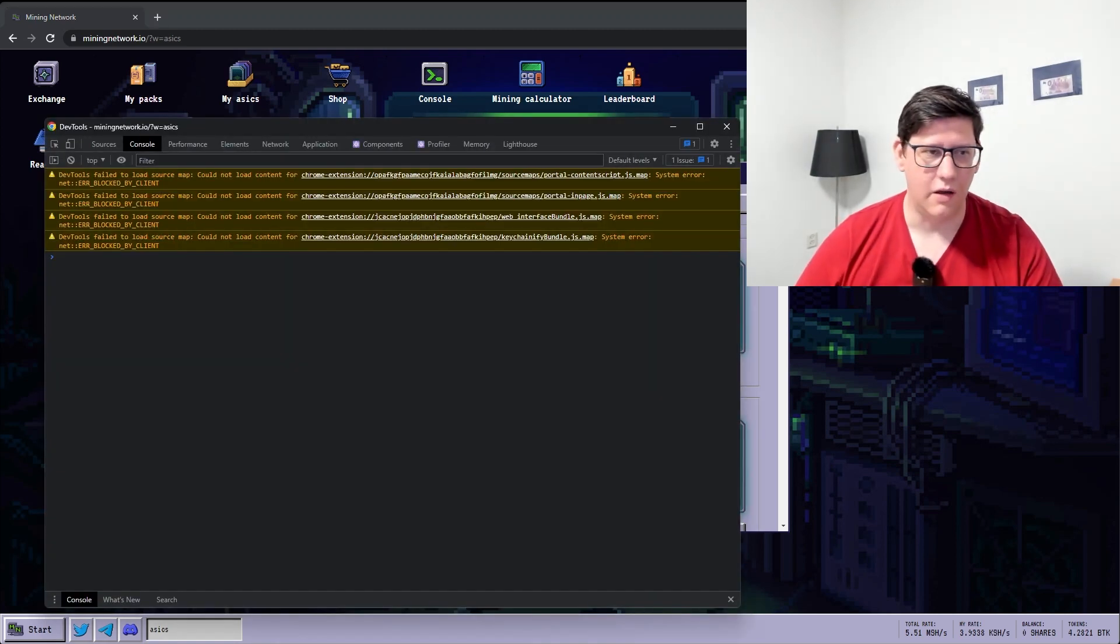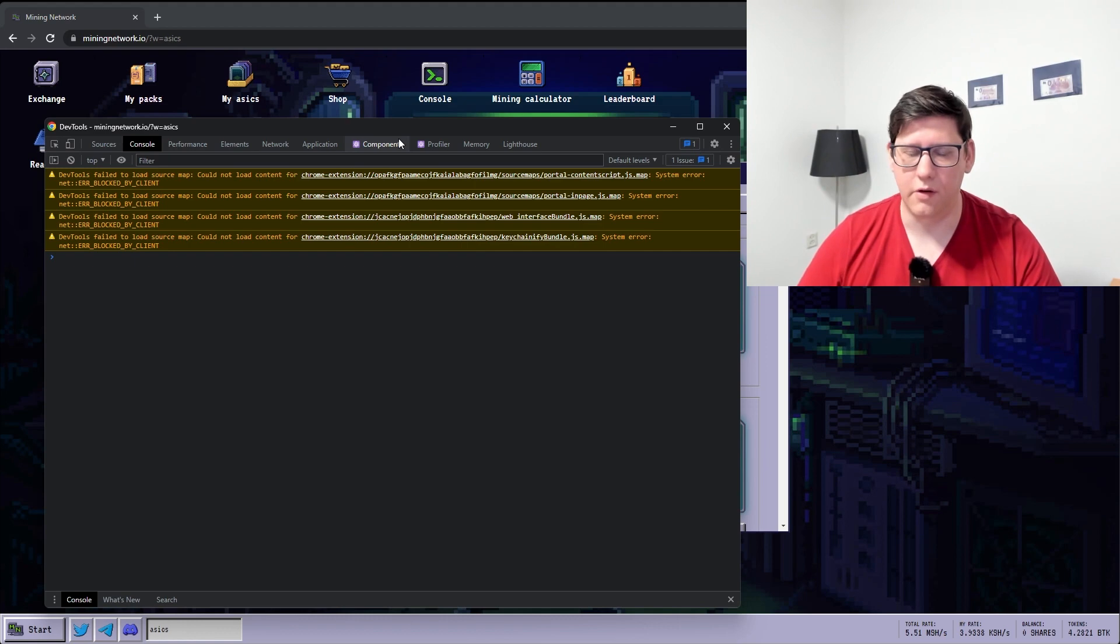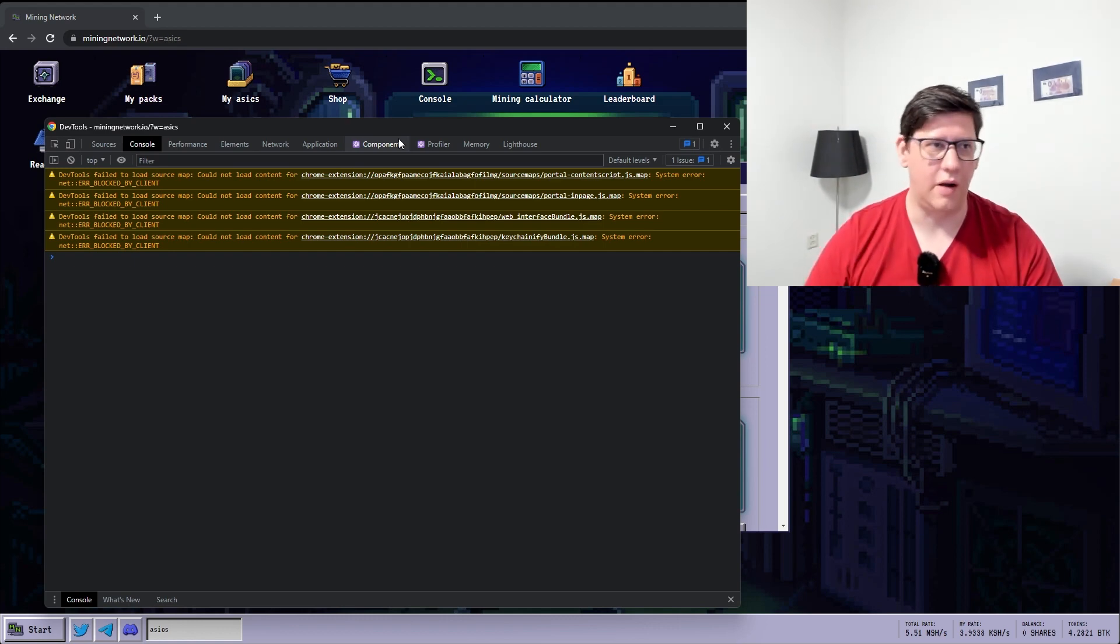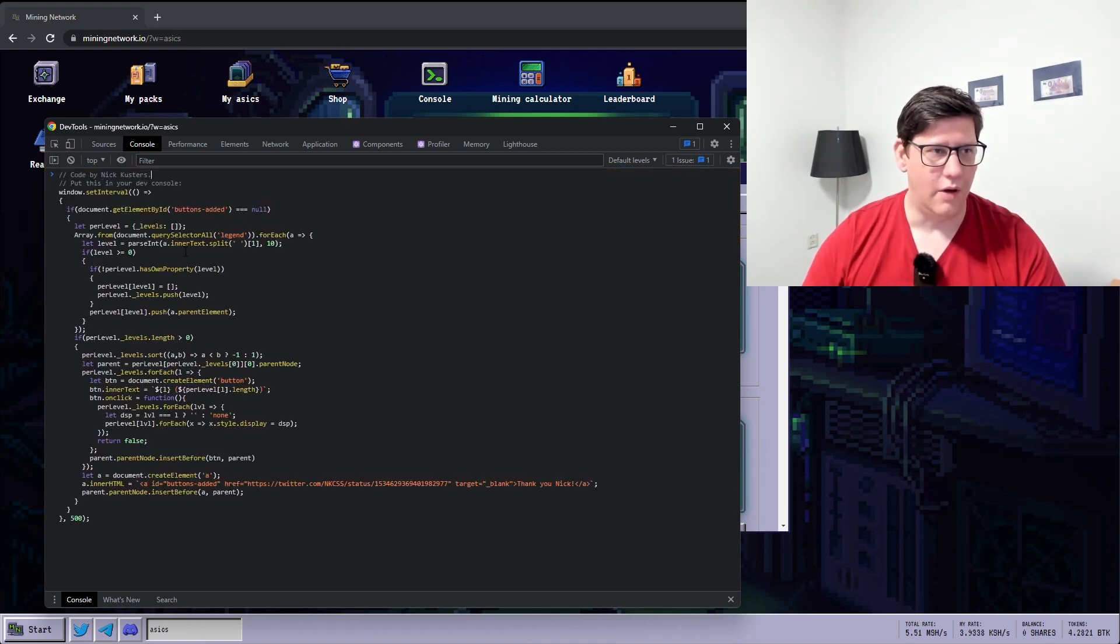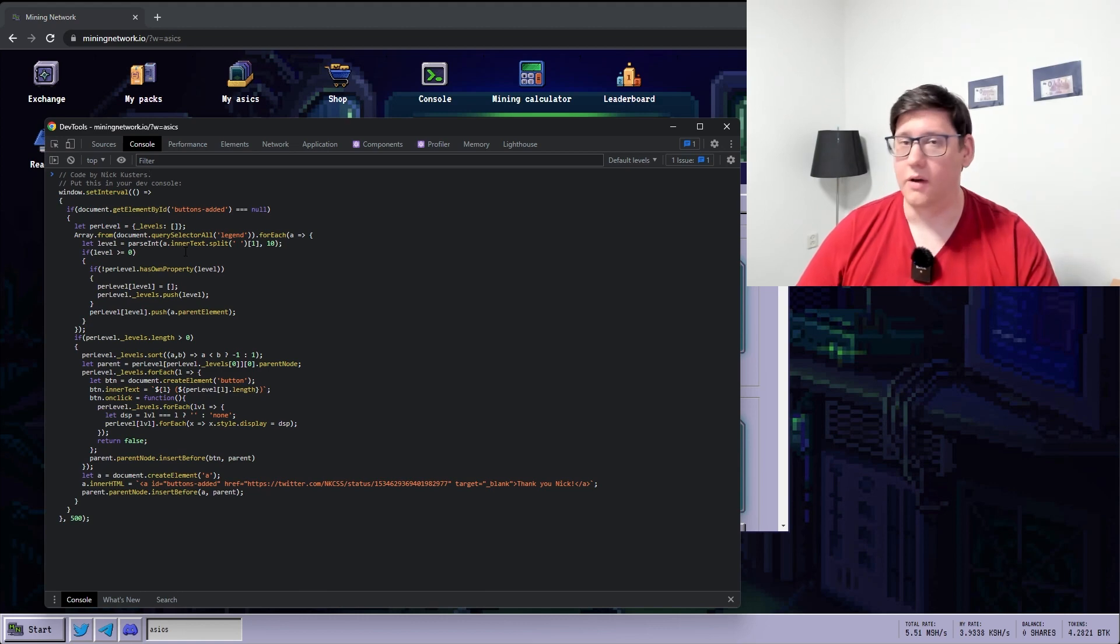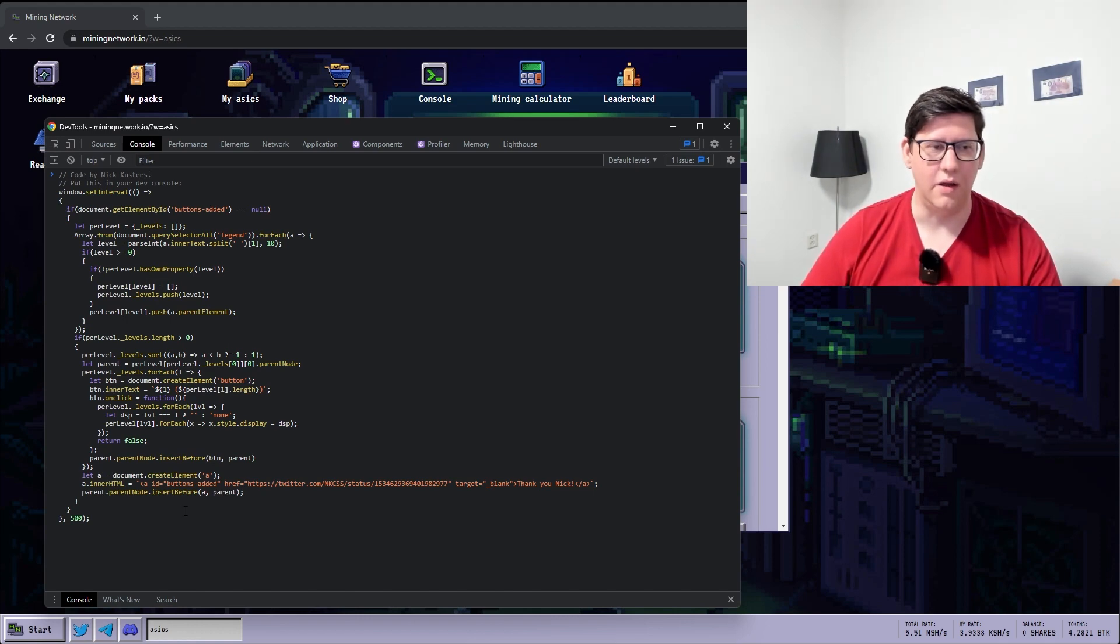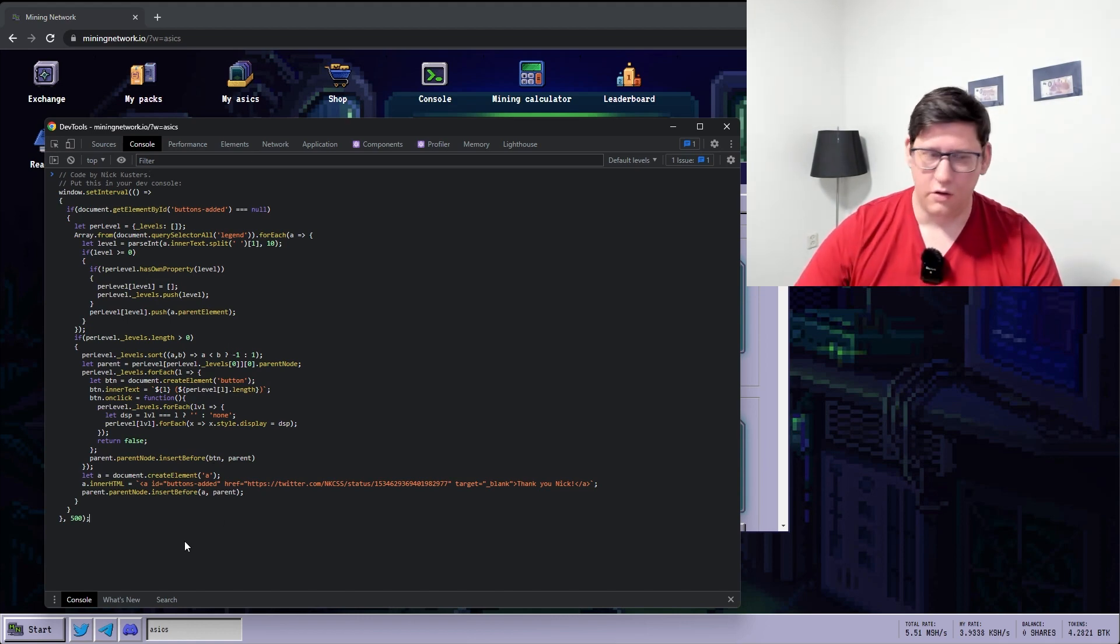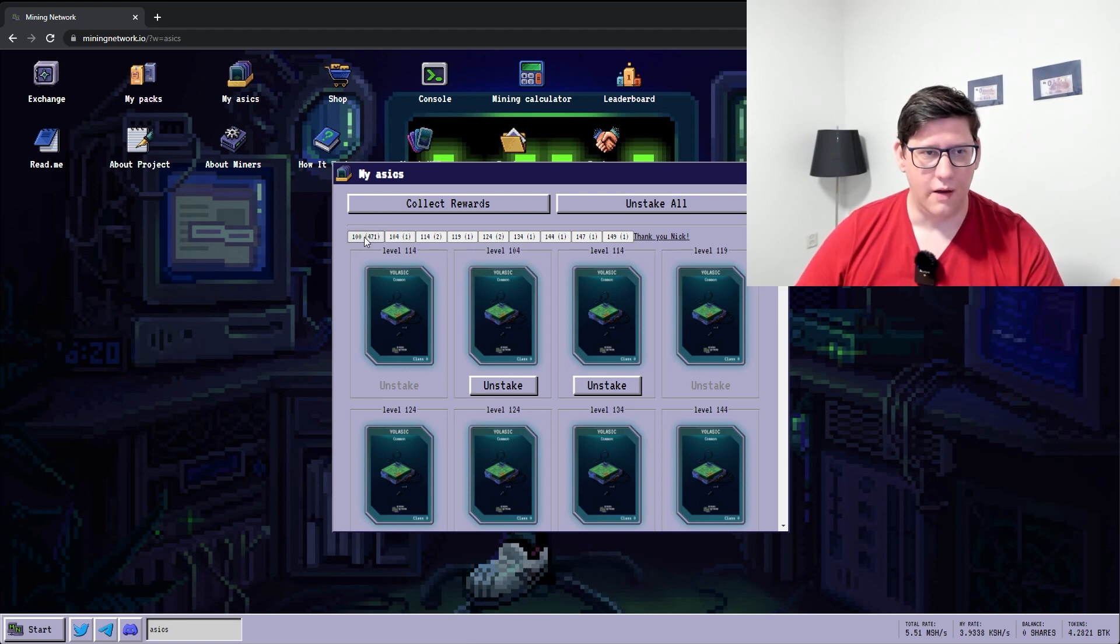What I did was hit the F12 key or Ctrl Shift I and it will bring up the developer tools. So if you then go to the console tab and you enter the script that I wrote, that's available in the Telegram and I will put it in the description of the video. If I execute this now and I can close this again you see that the top row has a lot of buttons added to it. So you have 100 with 471 here.